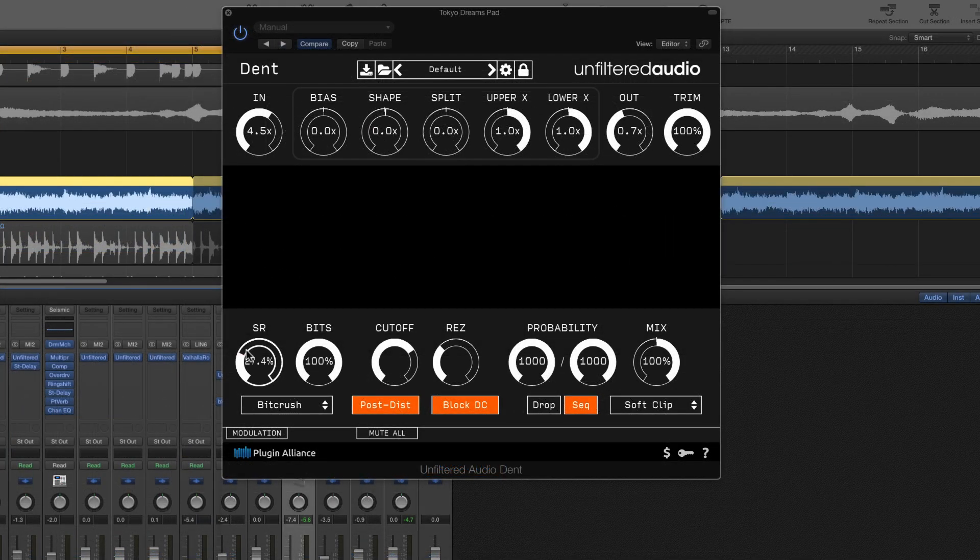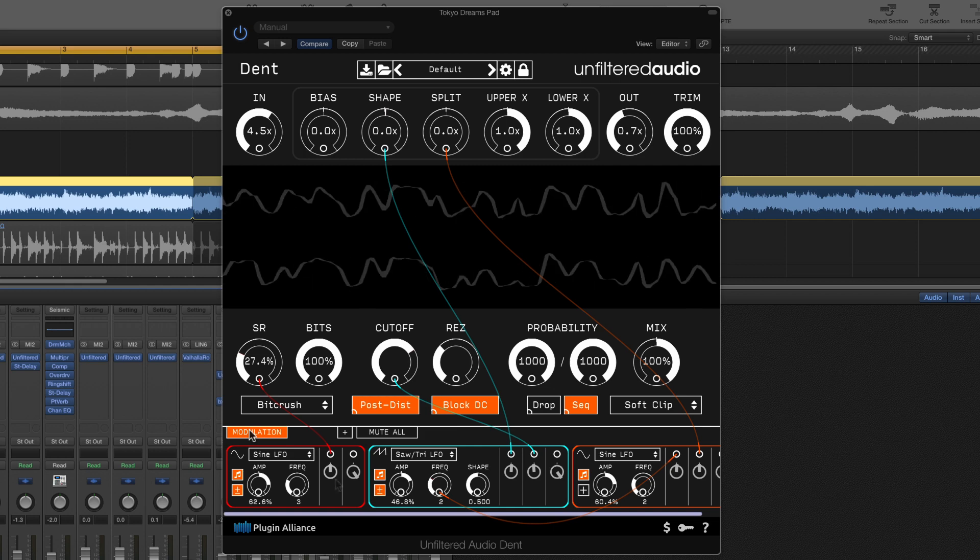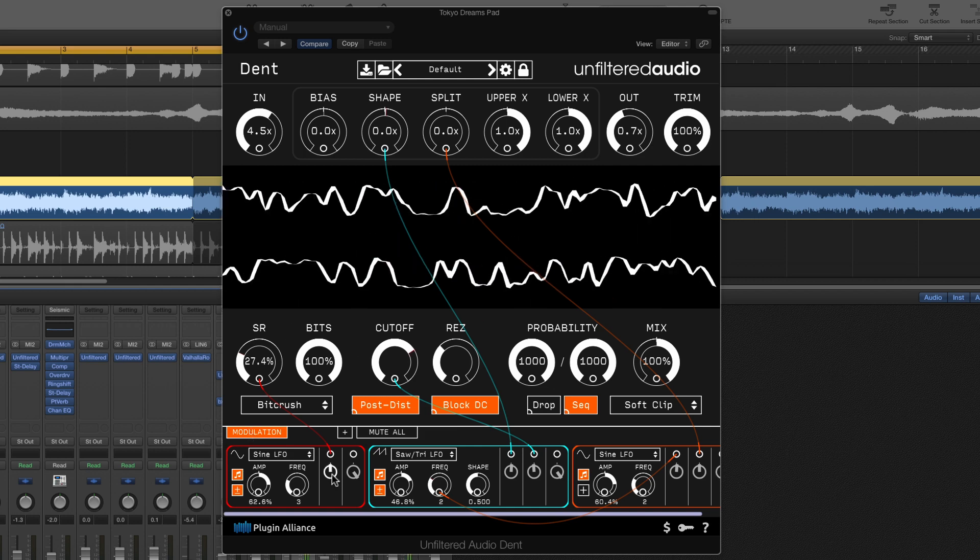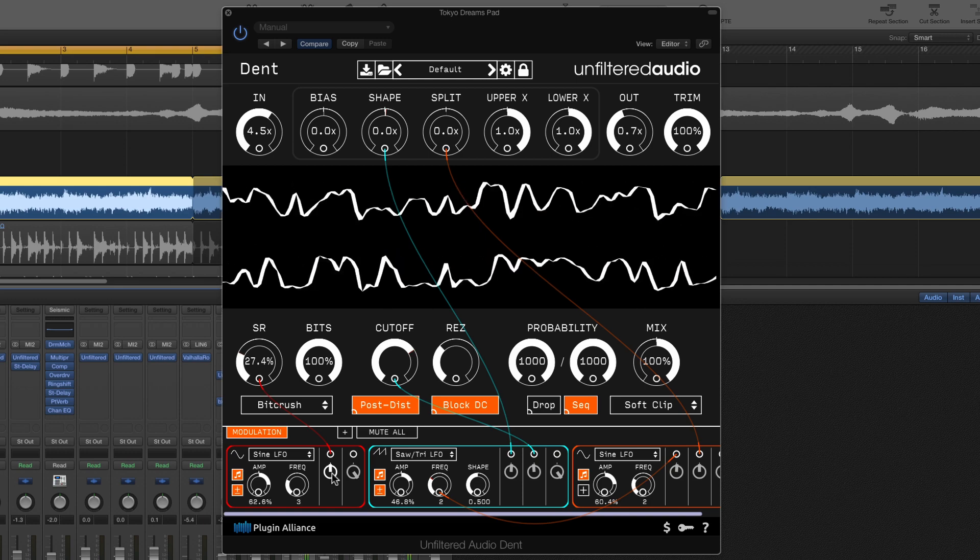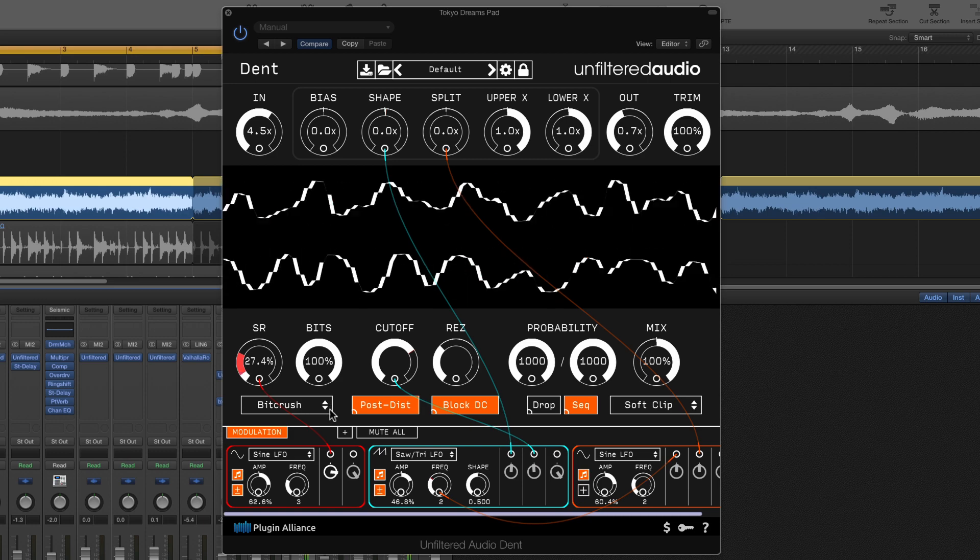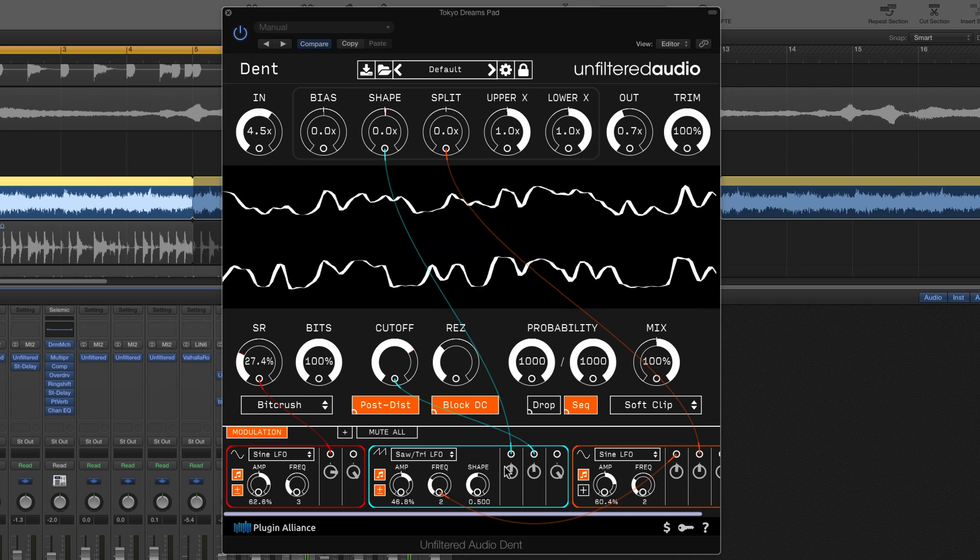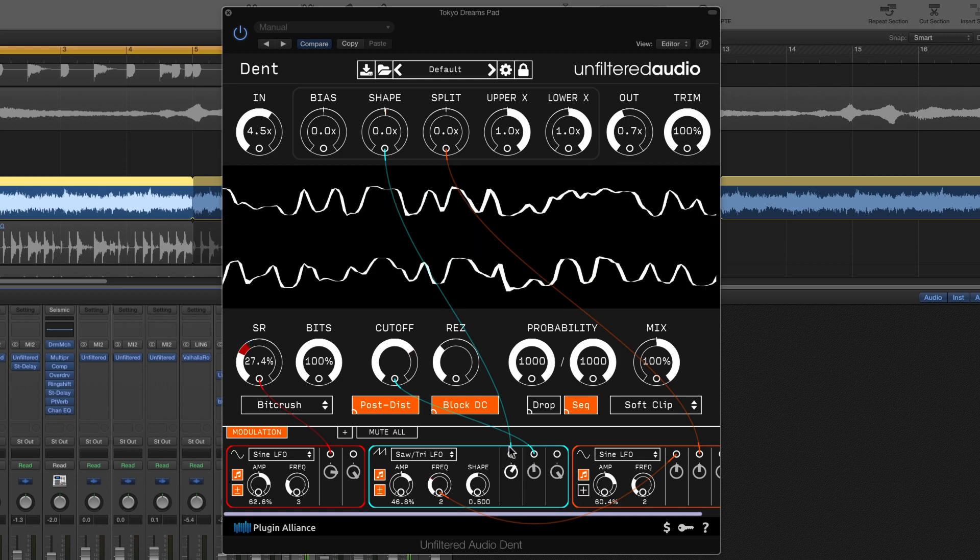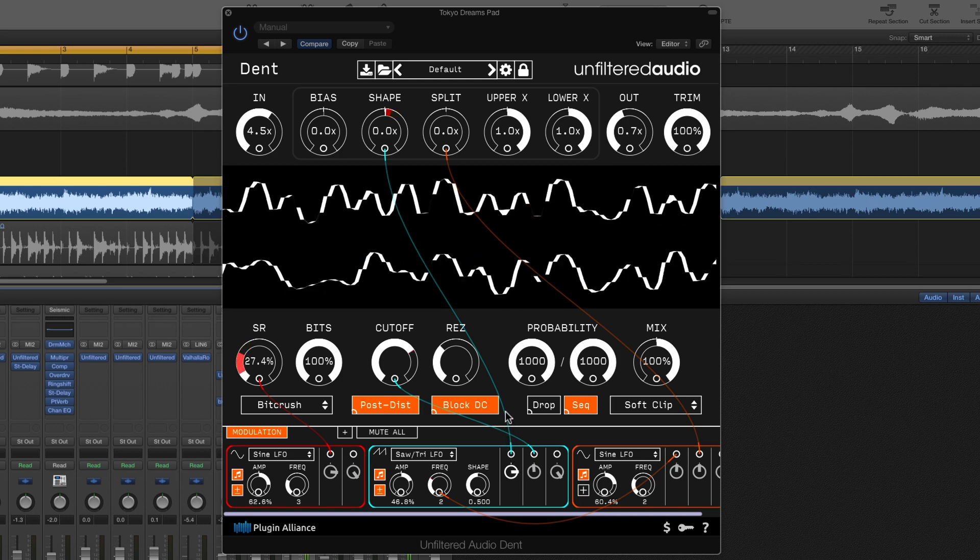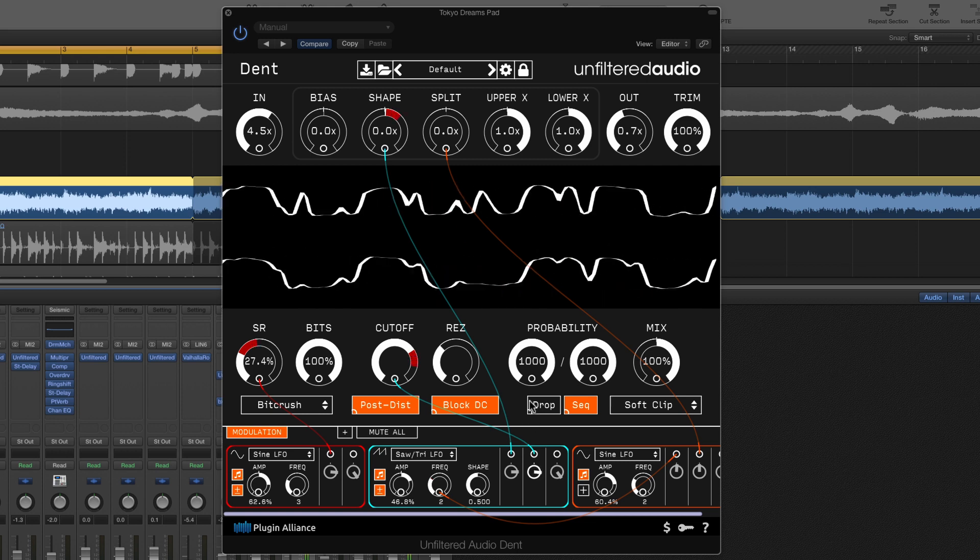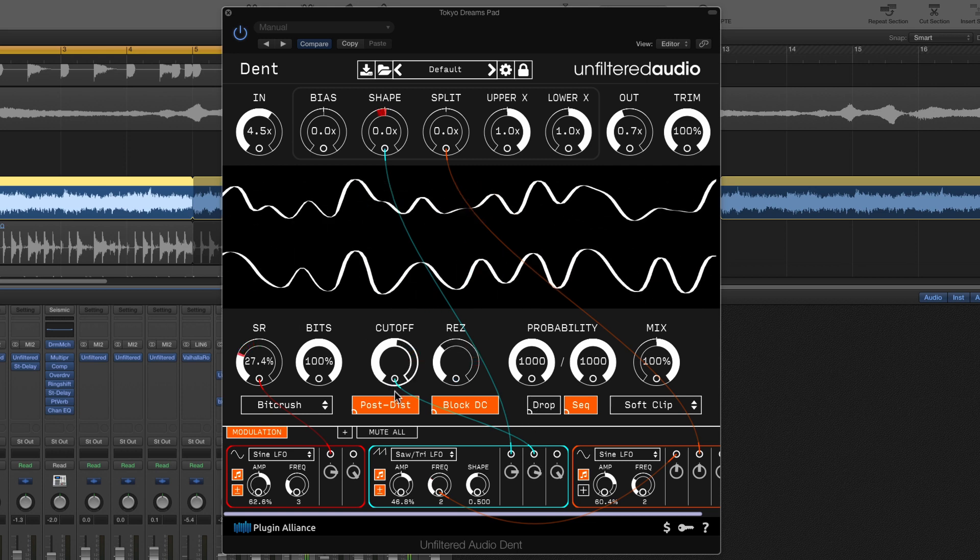Now I'm loving the way this is sounding but I want to add some modulation. If I open the modulation engine here you can see that I've already done that. Although these modulators are routed they aren't turned up so let's do that now one by one. First of all I've got a sine wave LFO applied to the sample rate reduction. I've also got a saw applied to the shape parameter and I'm also going to apply that to the cutoff frequency as well and fine tune that to match the modulation.